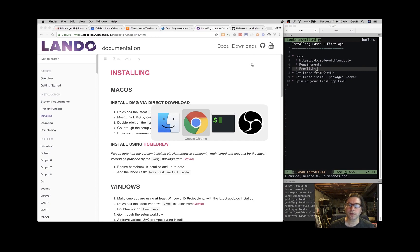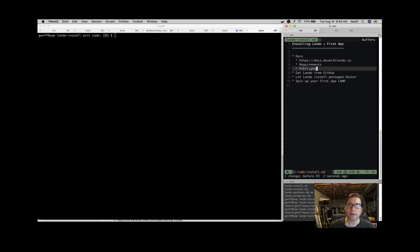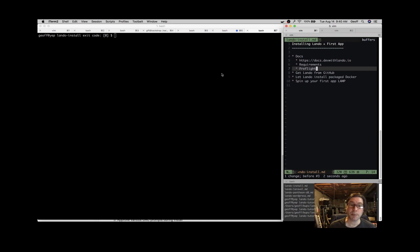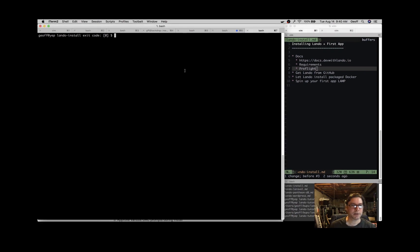So the last thing we're going to do, that's it for installing Lando. We'll just install a quick example application of a Lamp stack, Linux, Apache, MySQL, and PHP.